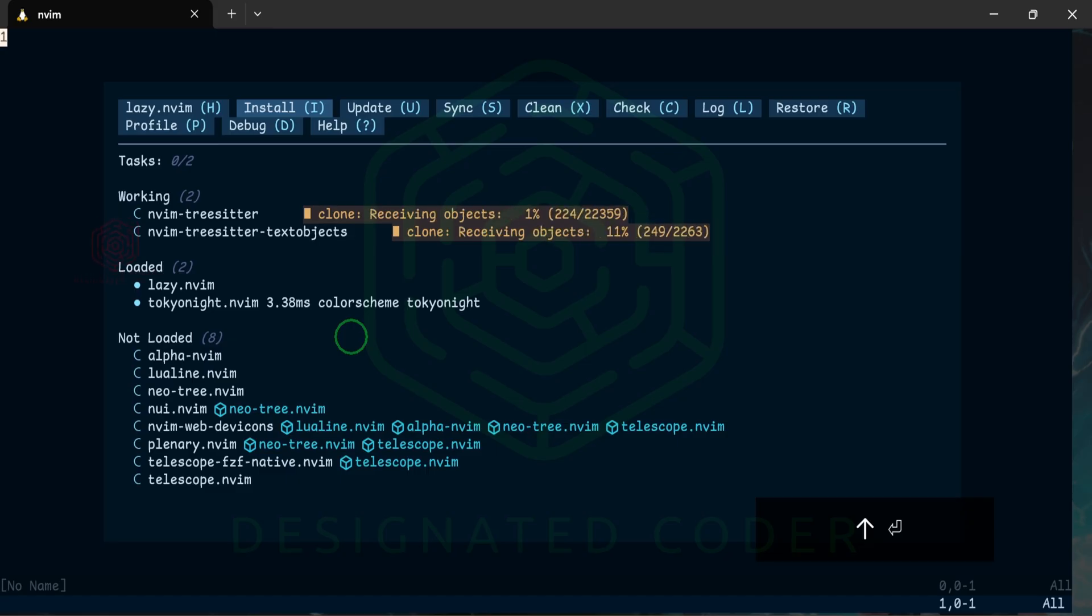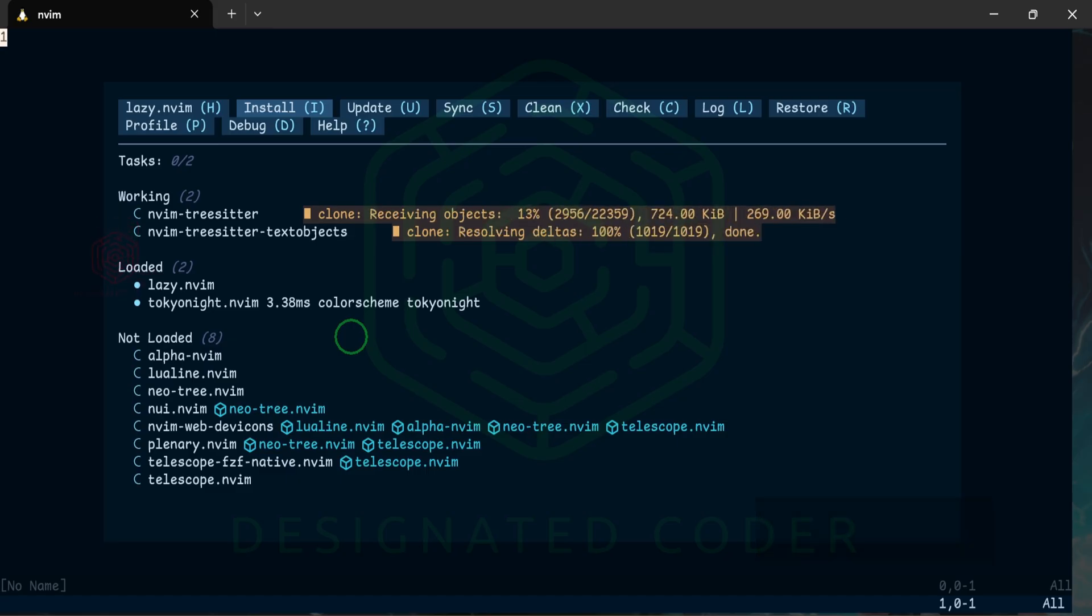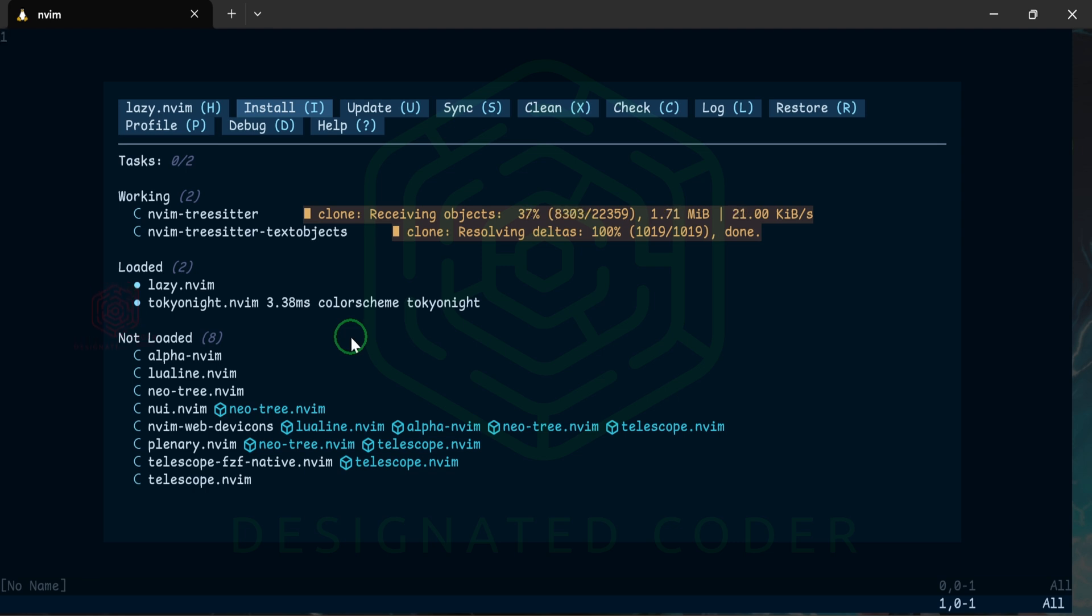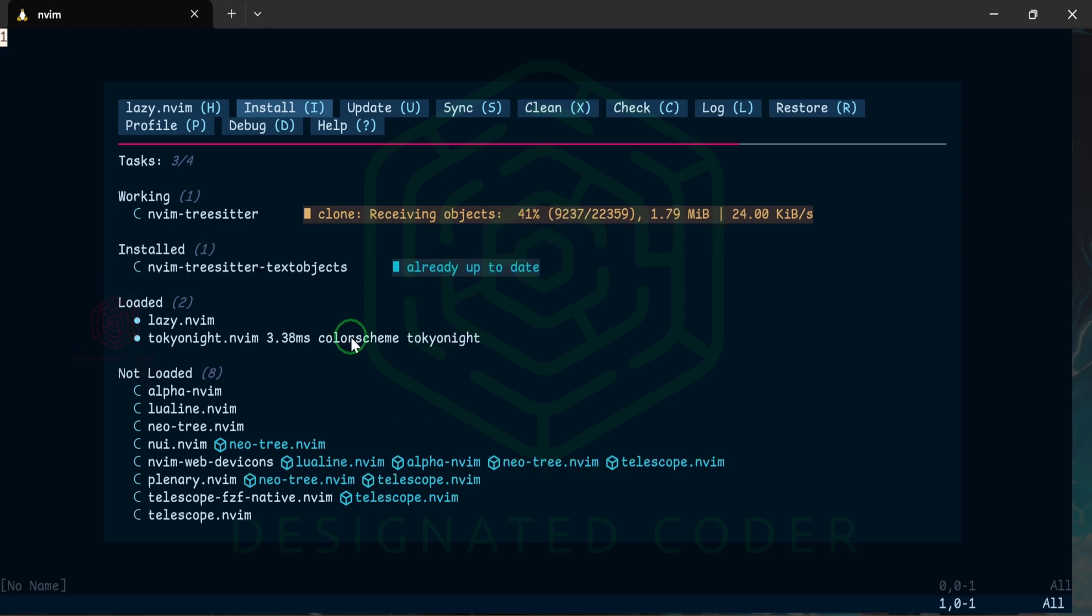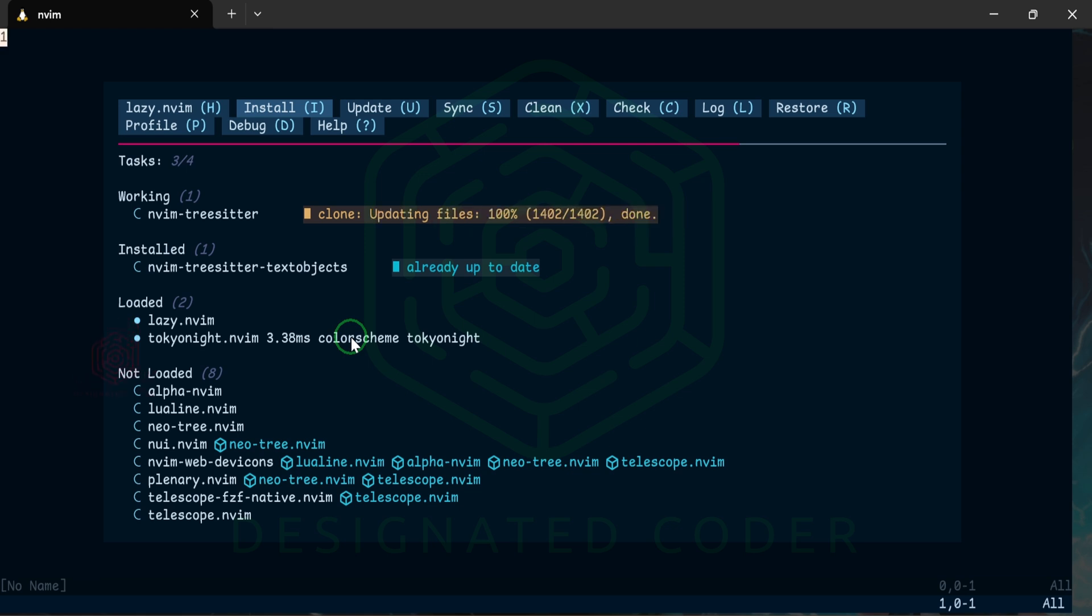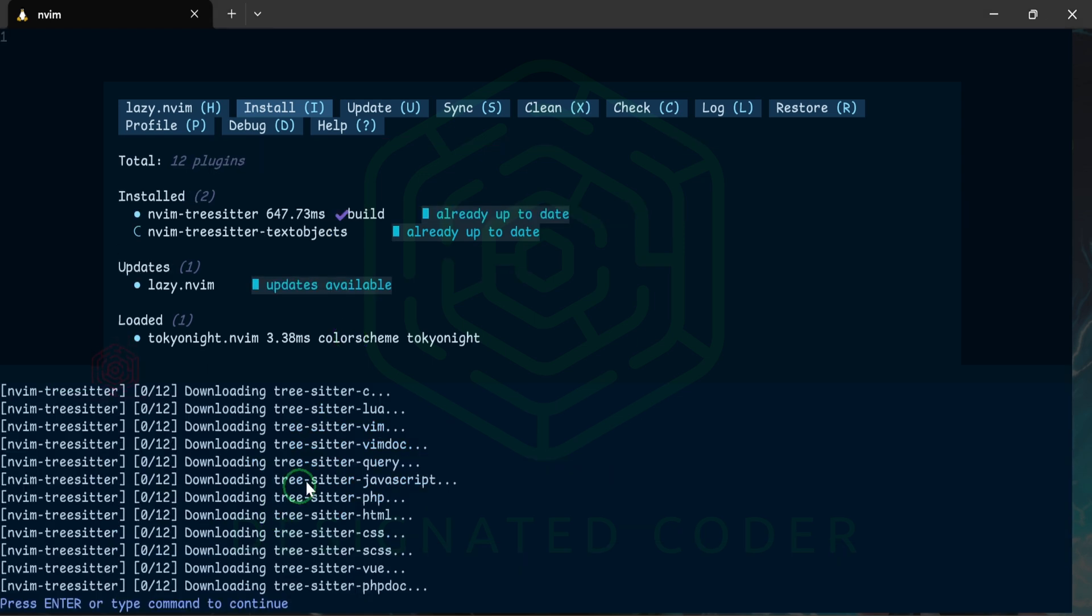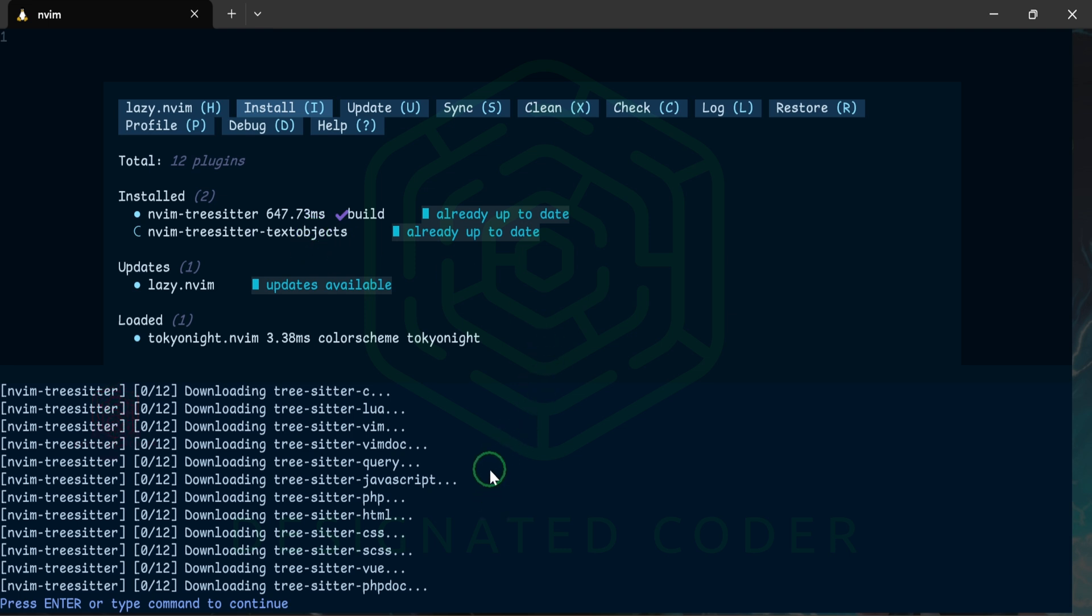Lazy is already installing it for us. As you can see if you look here at what's going on it looks like it's an error but it's not an error. All Lazy is telling you is that it is downloading each of these language files that we have included in our ensure_installed and it's just letting us know that that's been done. Press enter.